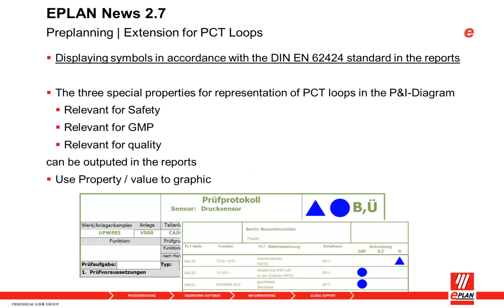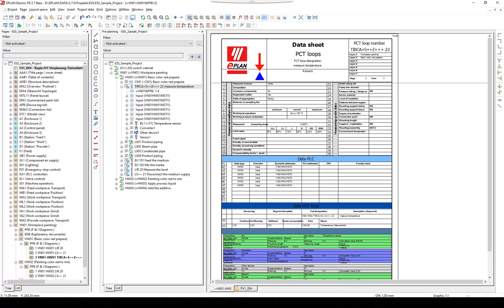Pre-planning supports a new feature for PCT loops in version 2.7, displaying symbols in accordance with the standard DIN EN 62424. In version 2.7, it is possible to display special properties for the representation of PCT loops.